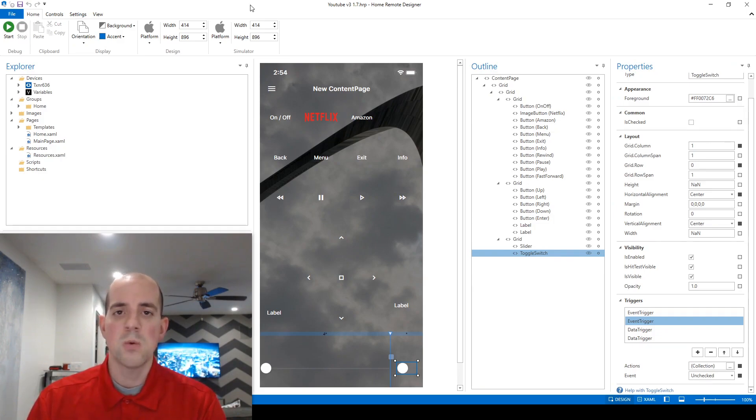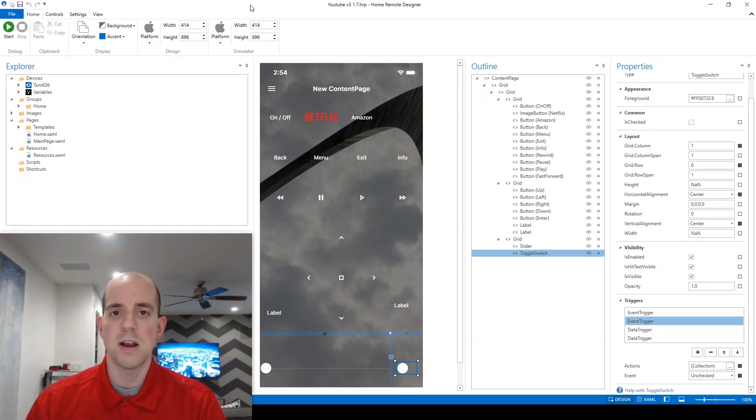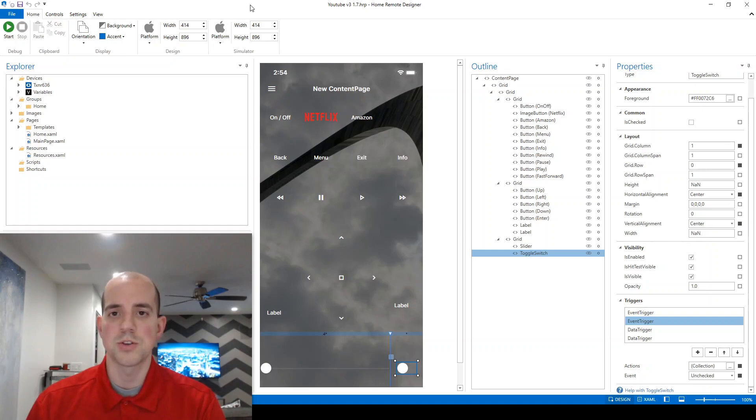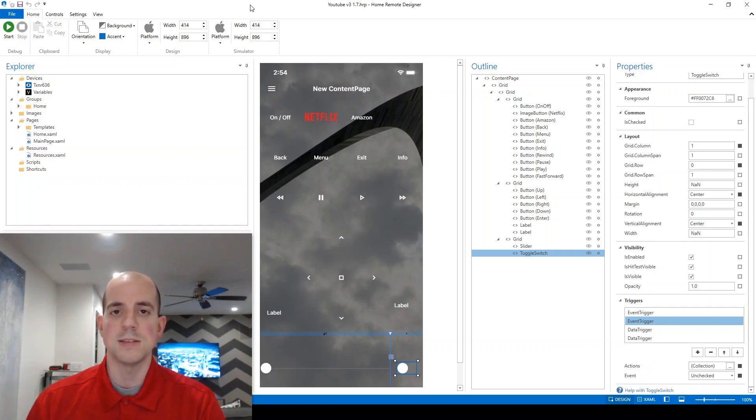And now we're going to talk about data triggers. Remember, an event trigger is something that fires when a physical action is exerted upon a control. A data trigger, however, fires when a variable value is changed behind the scenes.